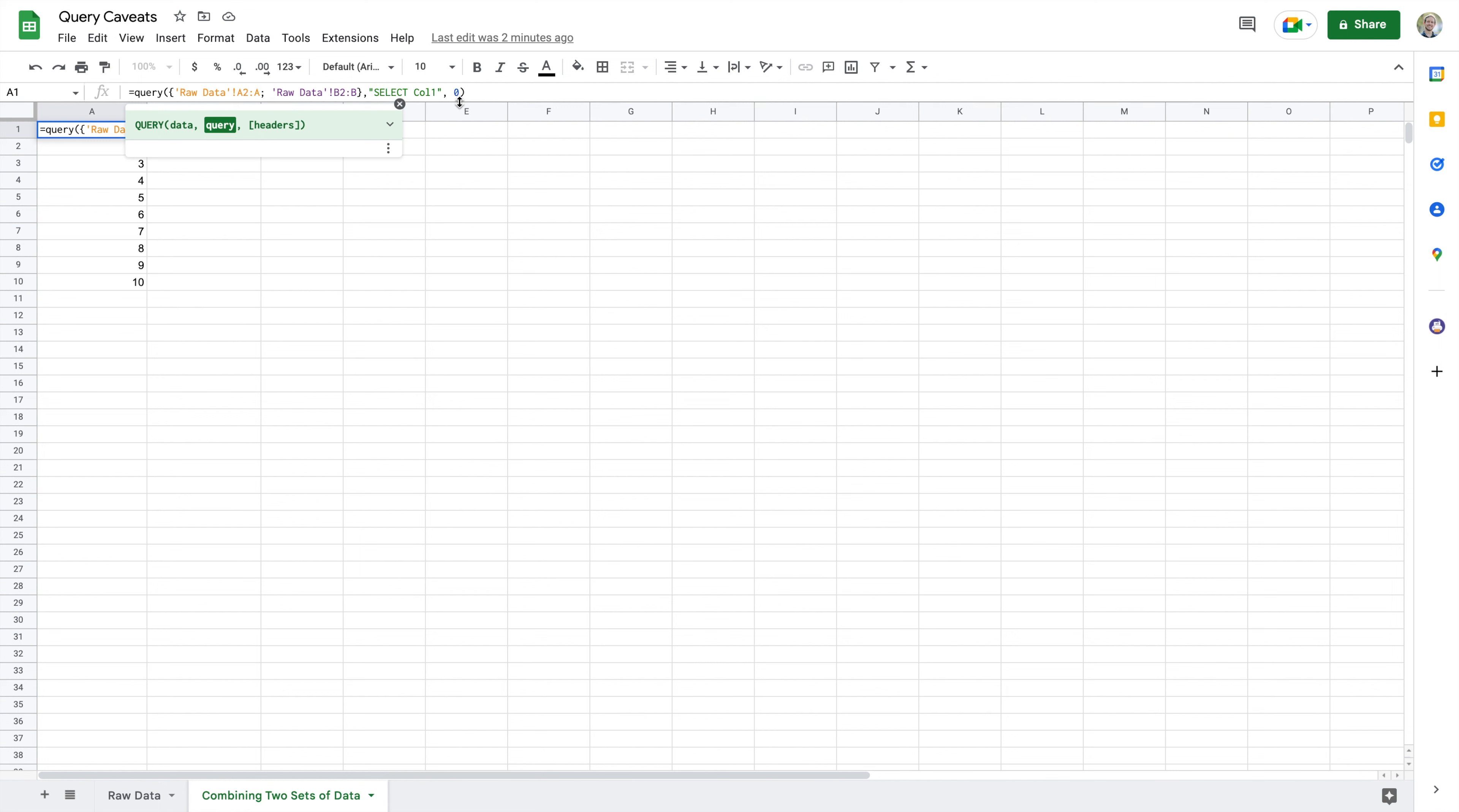So the good news here is there's a very easy way that we can eliminate this. We can use the WHERE keyword in our query to say ignore any cells that are blank. Now there is a very specific way we're going to do this.